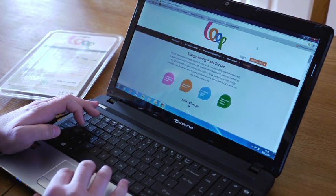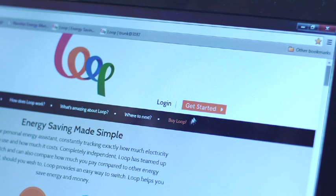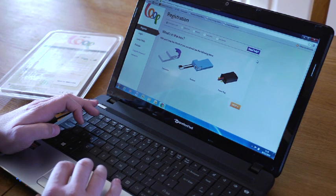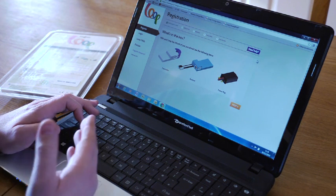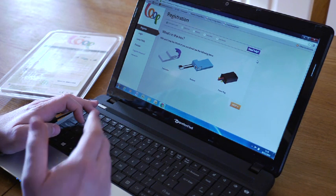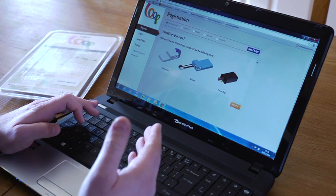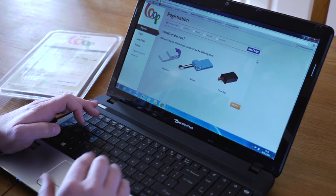Then click on Get Started, which will take you into the registration process and show you what's in the box.